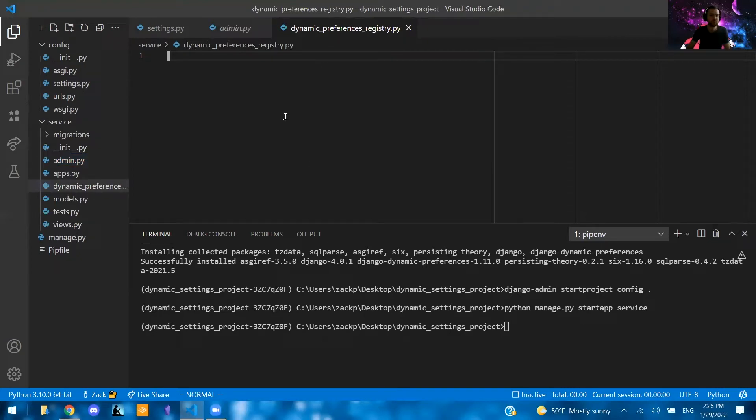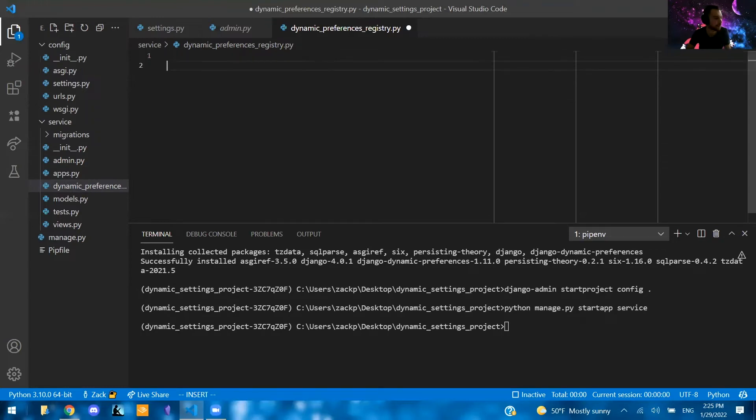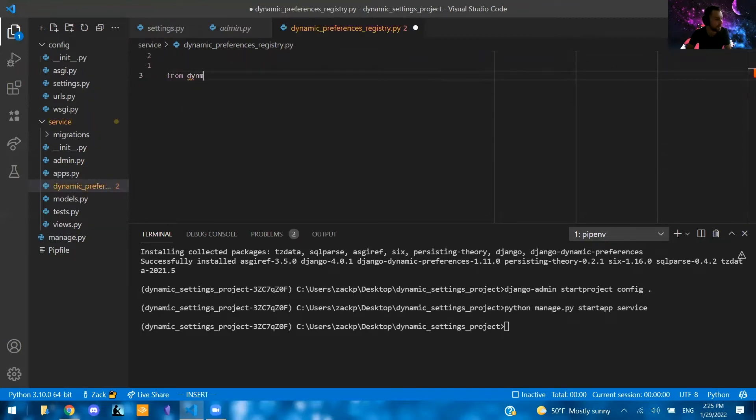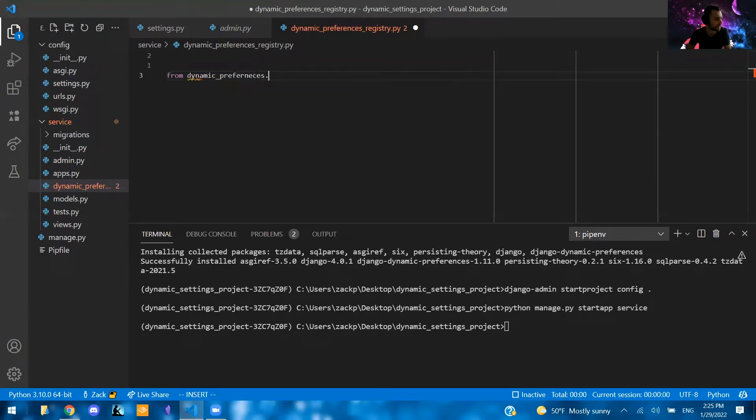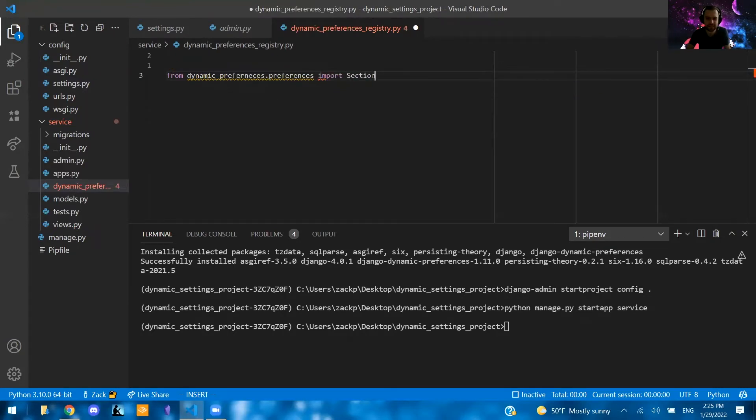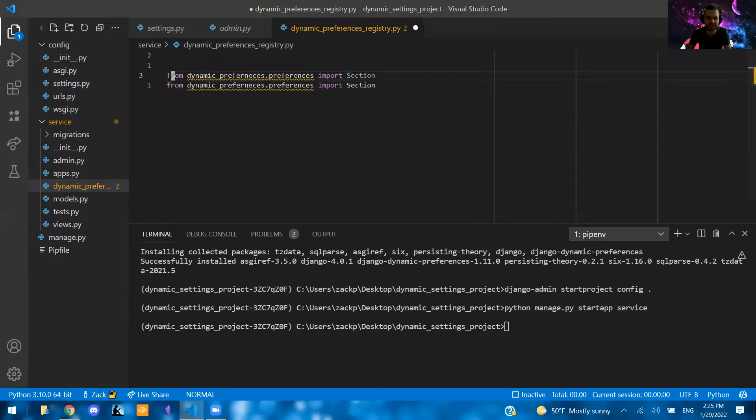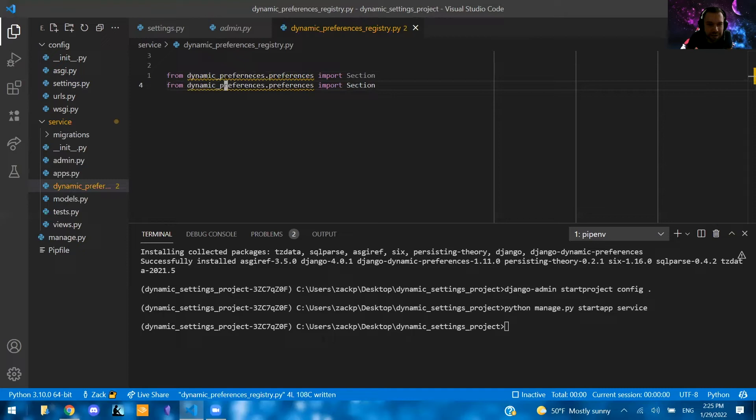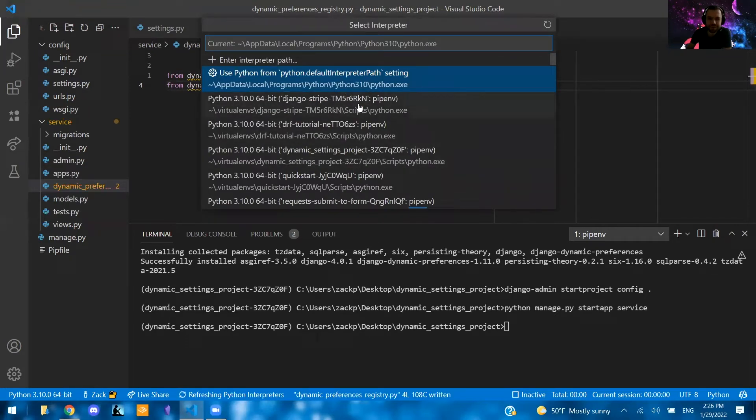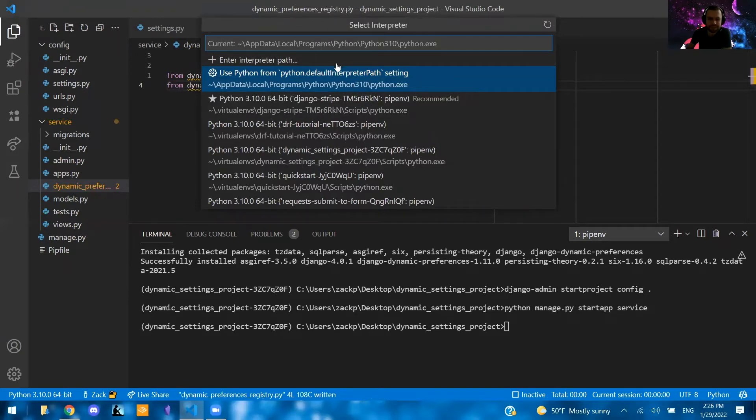And let's see. Dynamic preferences registry. And we're going to import a few things. And we're just going to build something basic. So we're going to say the following from dynamic preferences.preferences import section. We're also going to take this. And again, with typos preferences dynamic.